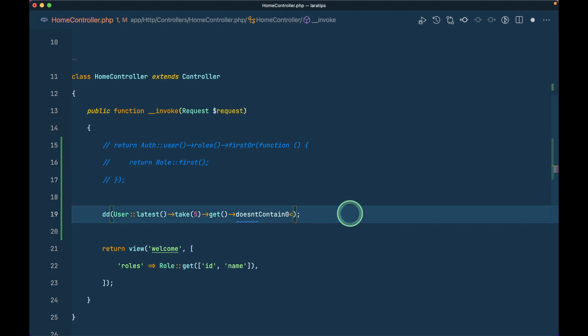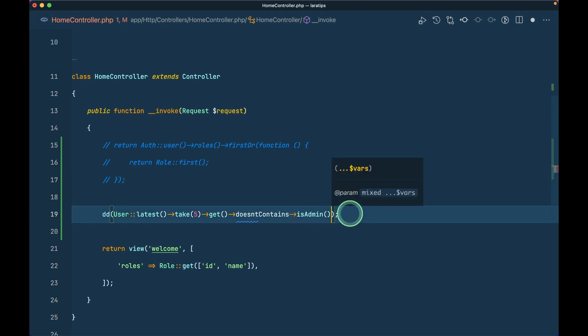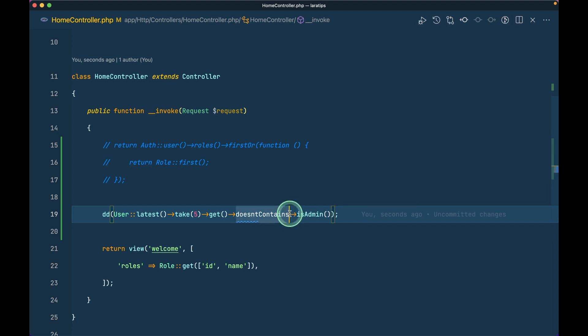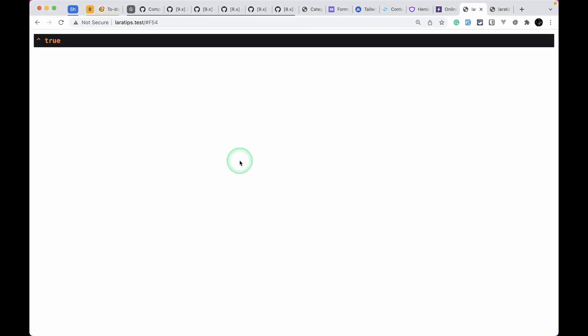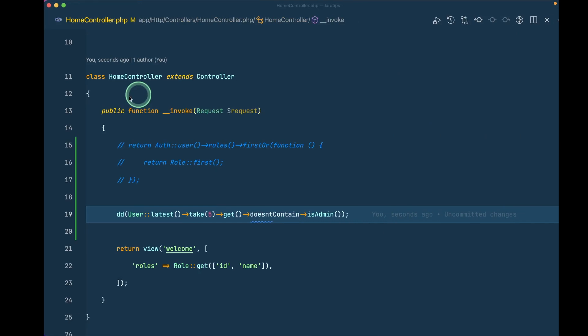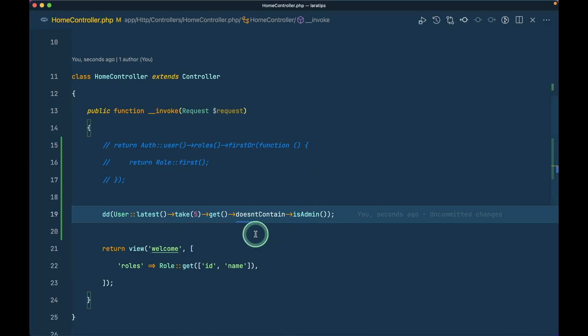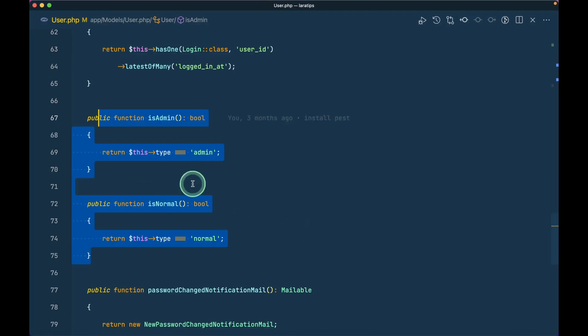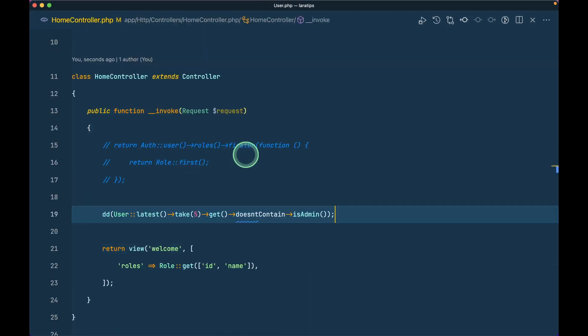But now instead of this I can just do contains isAdmin like this, doesntContain isAdmin, this is the higher order proxy and I have already made a detailed tutorial about this thing in my Laravel basics collection, you can have a look at that. I will be leaving the link of that also just below that like button. Now if I come here and reload then I will get the same thing here, it is not leaking this type equals to admin, the database, this information in the controller.